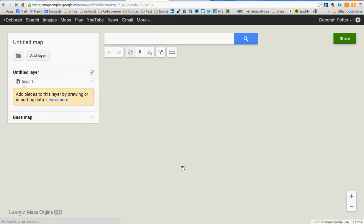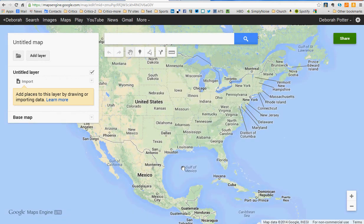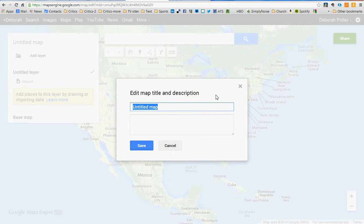It will open a drawing board — a place where I can begin to add information. I'll start by adding a name to the map. It says edit the map title, and in this case it's going to be quite simple. It will be just Bethesda Drugstores. And I'm going to save that.